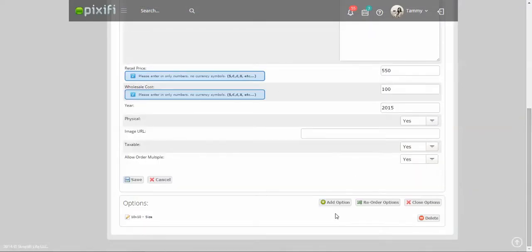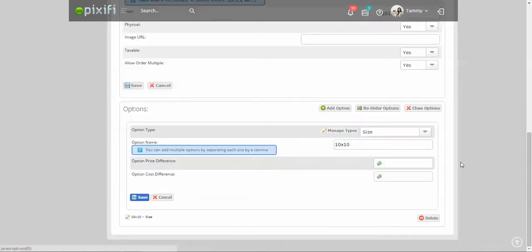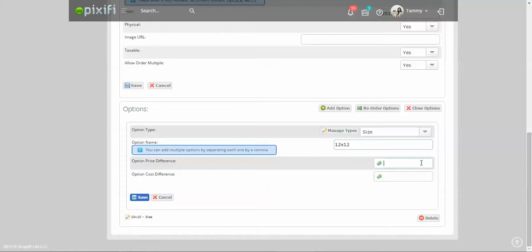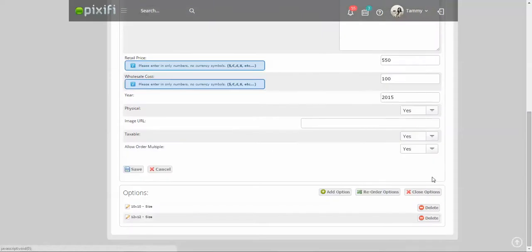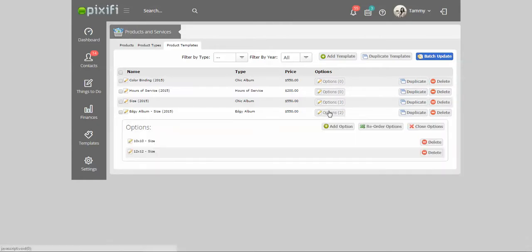Now I'm going to say 12 by 12, and say the 12 by 12 is going to be $50 more and it's going to cost me $25 more. And then you can just kind of go through and add all these different options. Then I'll just press save. Now under options I should see those two sizes.